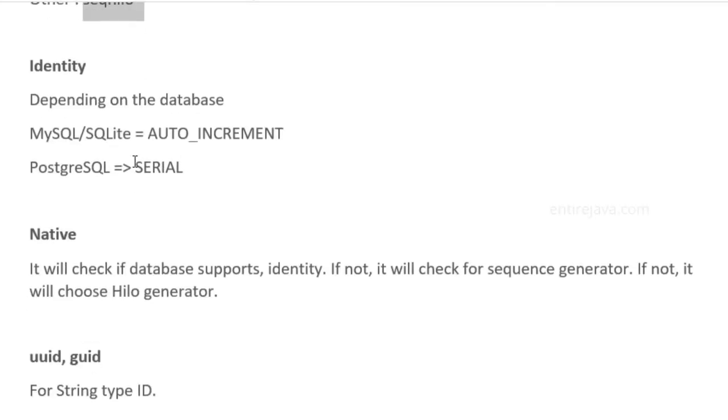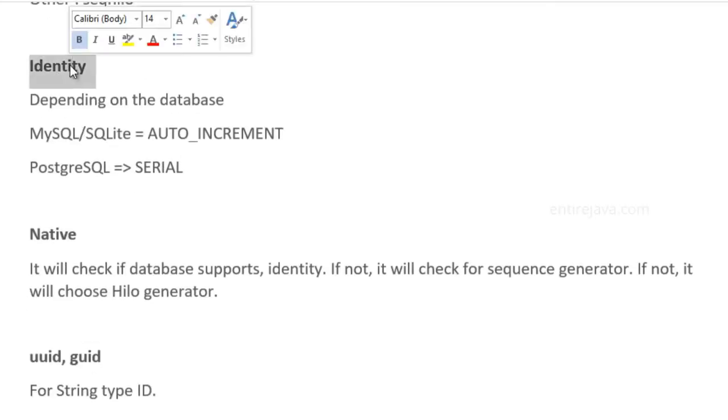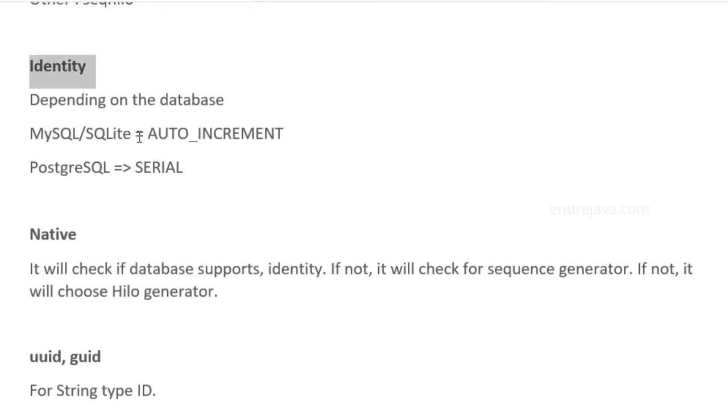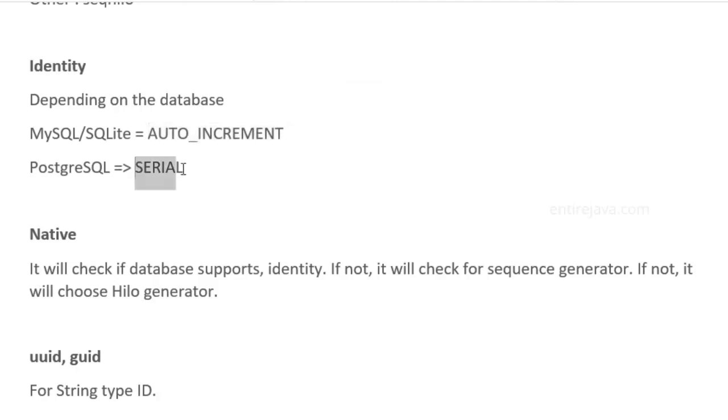We have generator class identity. This is dependent on the database. For MySQL and SQLite, this is equivalent to auto-incrementing the value. For PostgreSQL, it is serial.